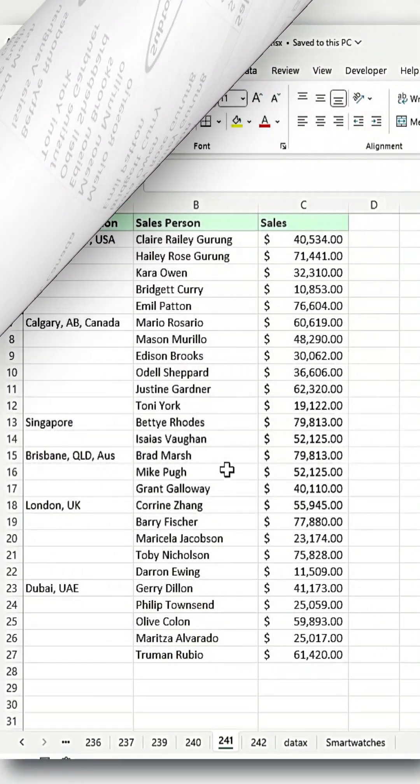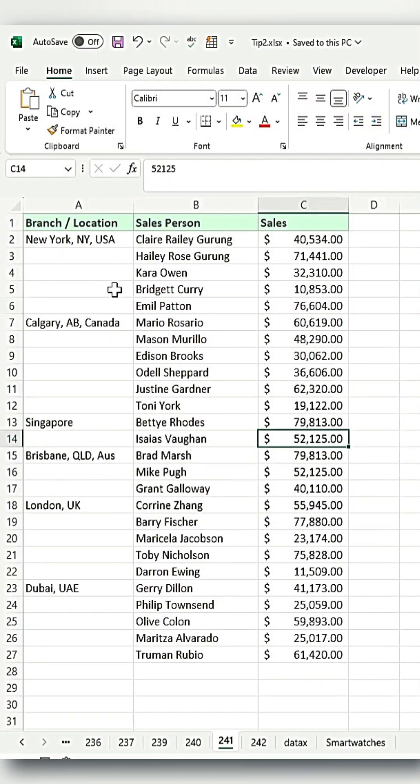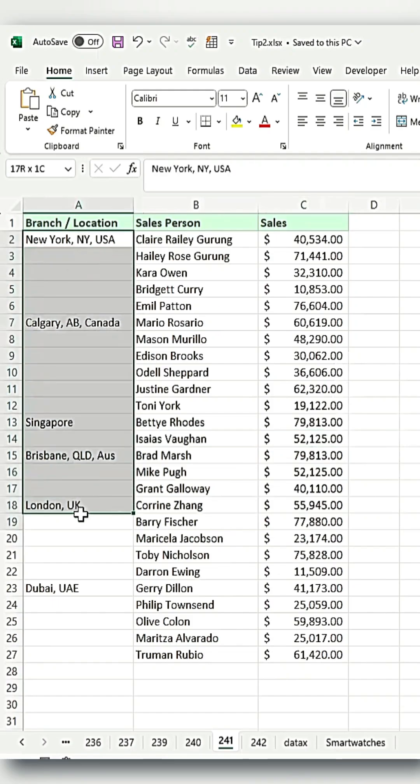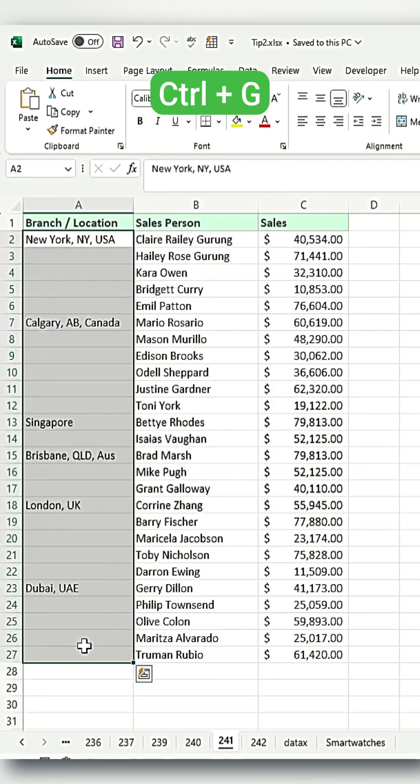First, you're going to select all the branches and locations from A2 all the way down to A27, and then press Ctrl plus G.